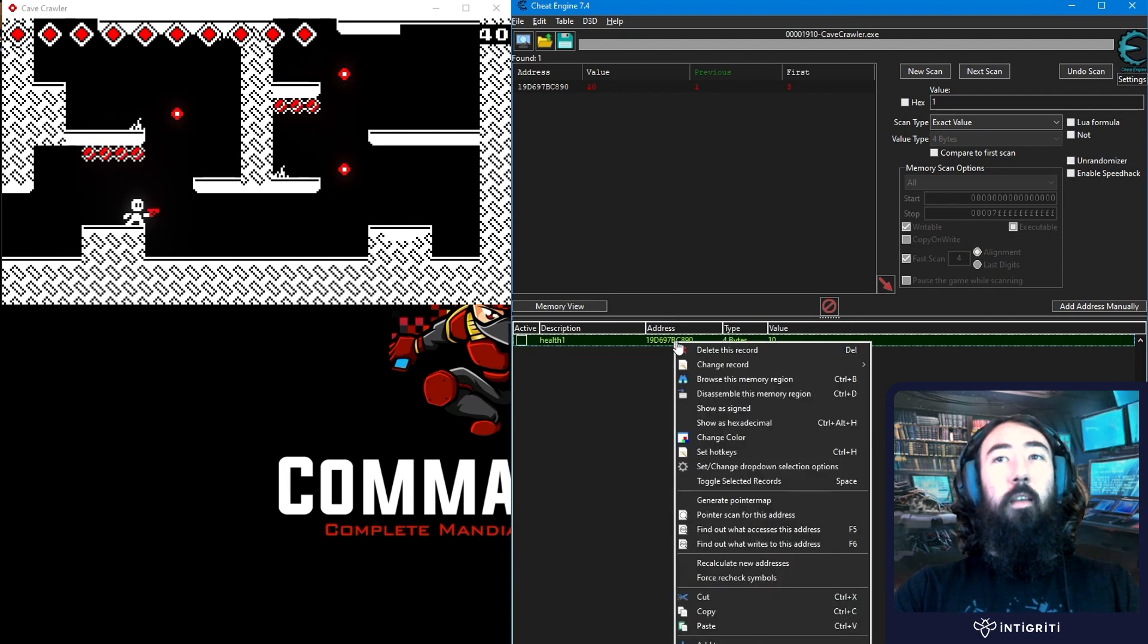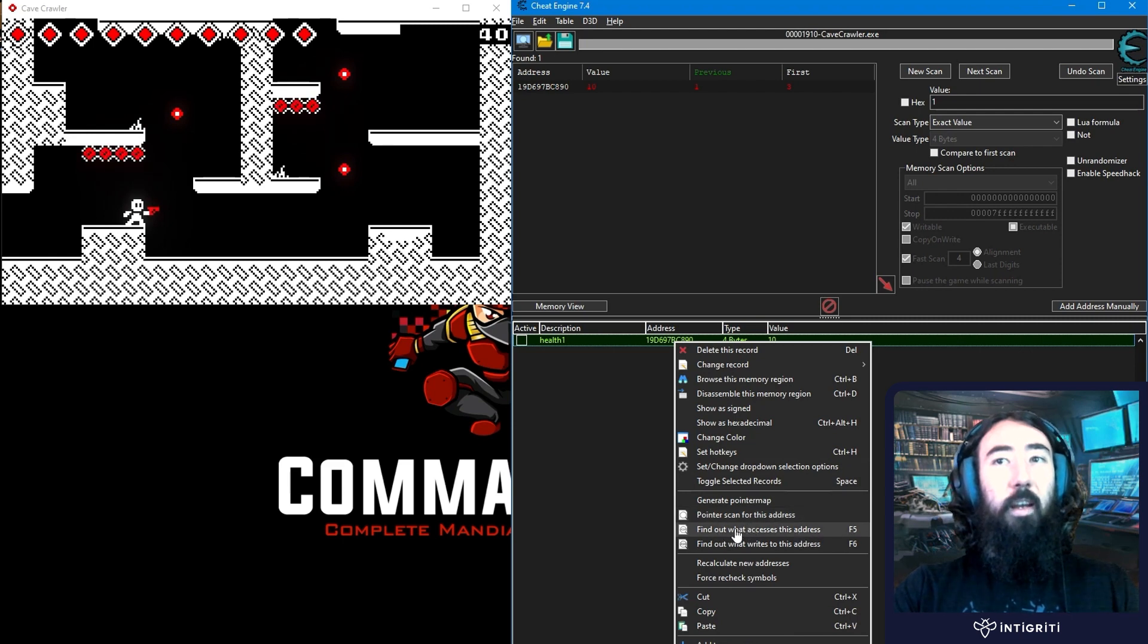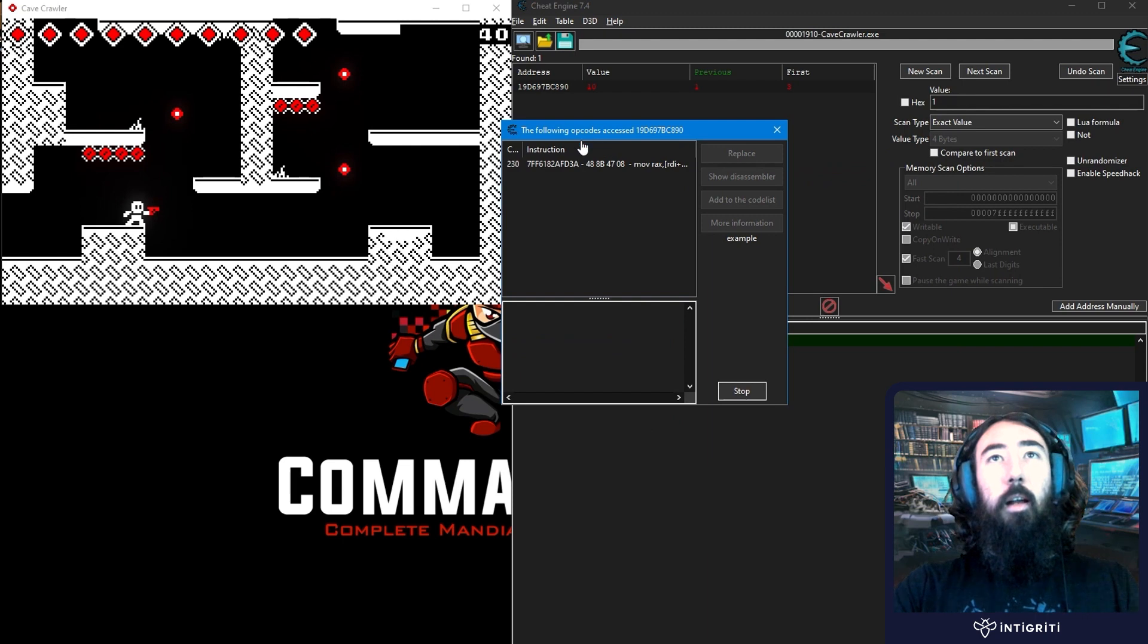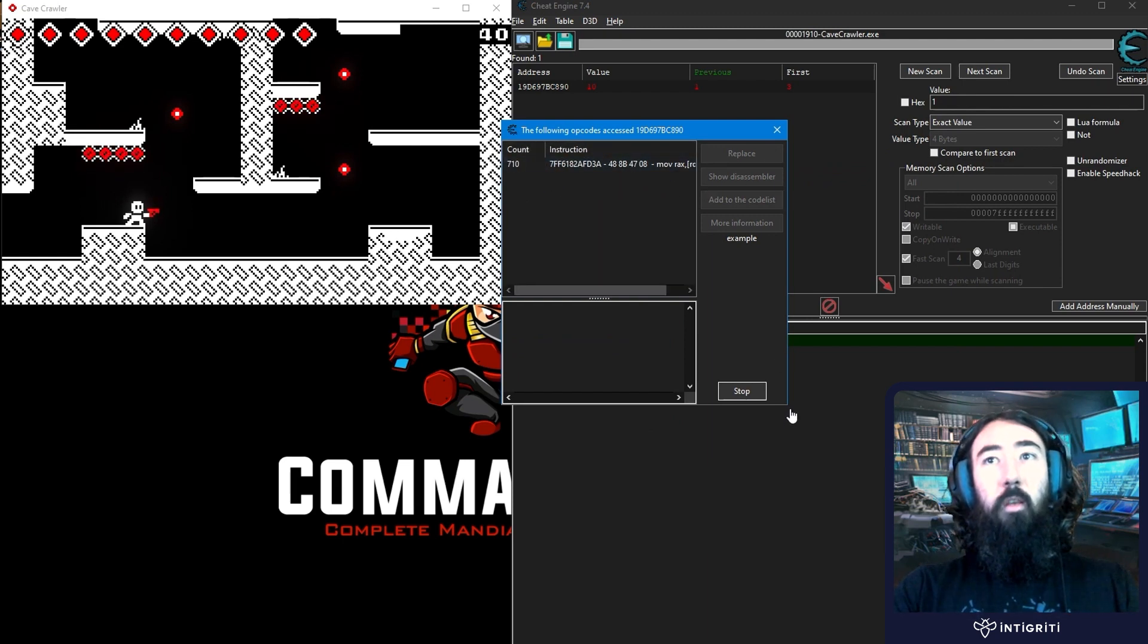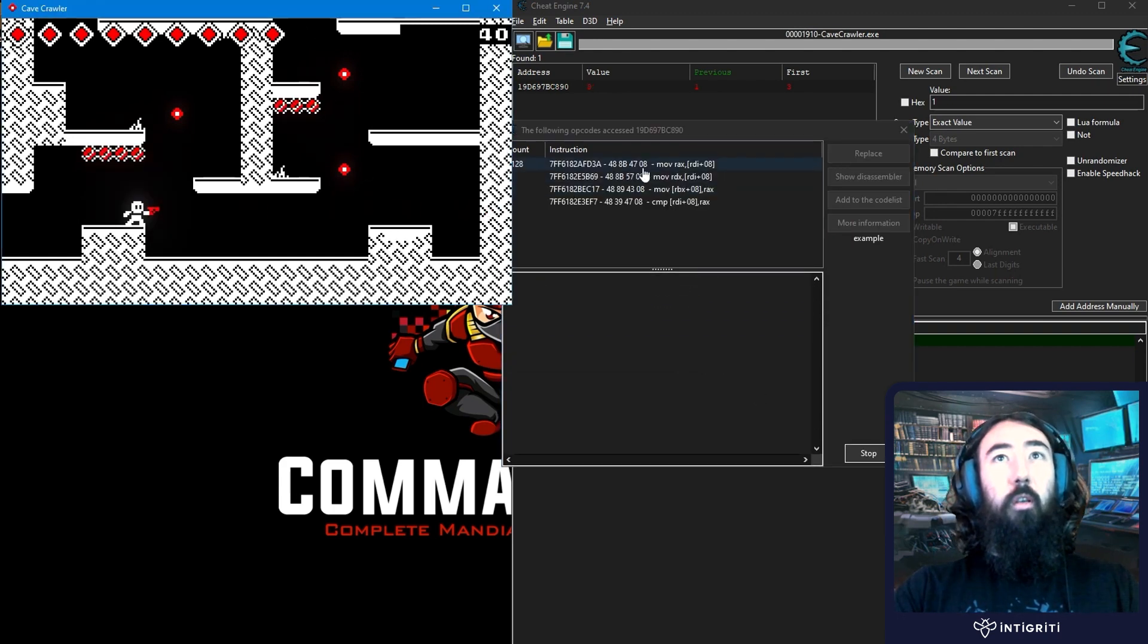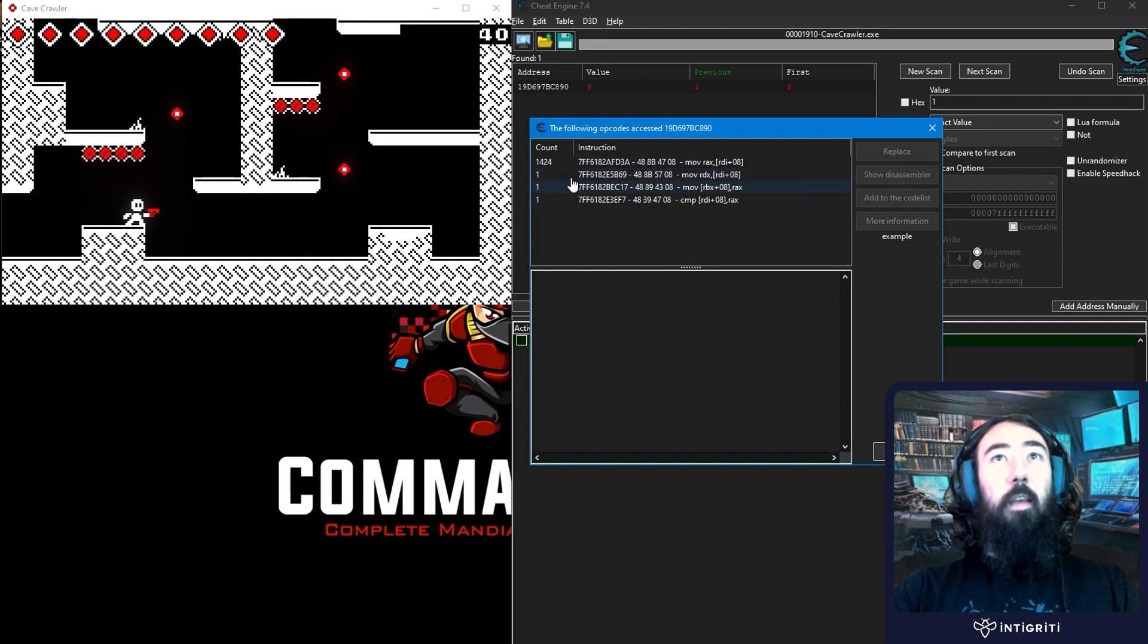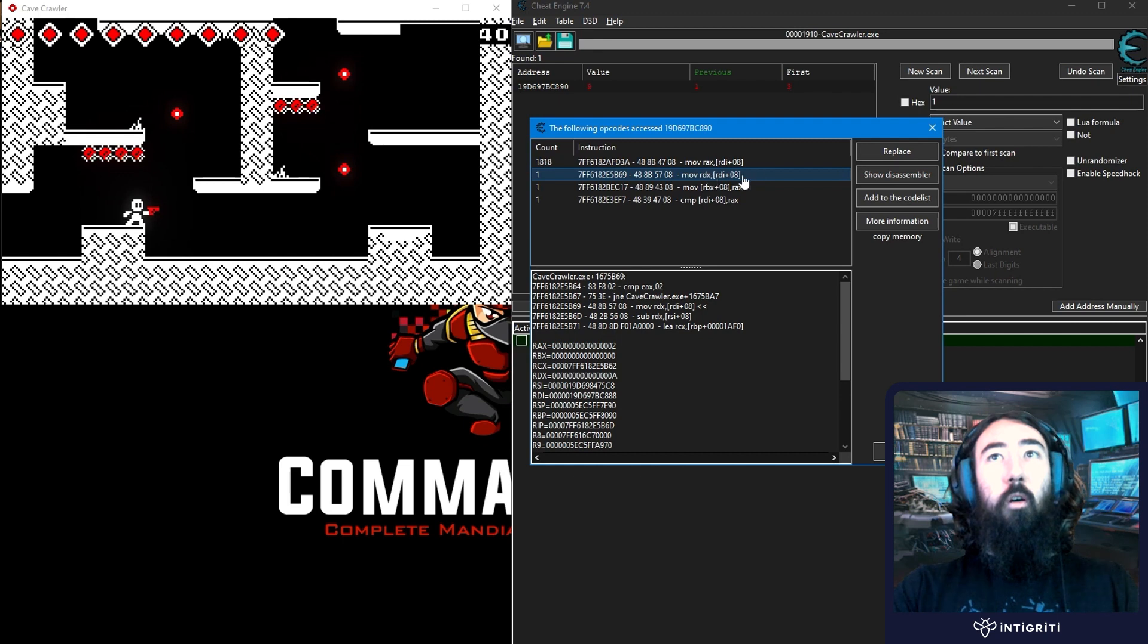So in the previous video, we looked at how we could do that manually by going to find out what accesses this address. We attach the debugger. And you can see it's constantly accessing this address. The count is rapidly going up. Let me resize this. And if we take more damage, you'll see that we get some more. So this one is only incrementing whenever we take damage.